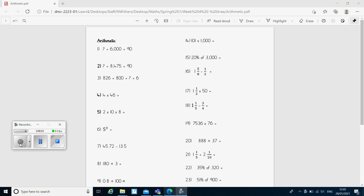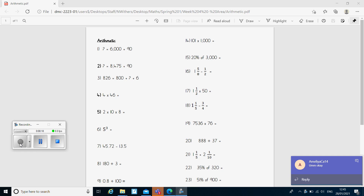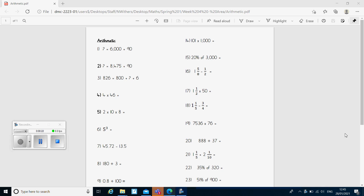Hi, Year 6. Welcome to Friday's maths lesson. Hopefully you were on our morning call this morning and you've already done our maths quiz today. The other thing you should have done is this arithmetic test. What I'm going to be doing in this video is going through the answers. So if you haven't done the arithmetic test yet, can you pause this video now and go and do it, then come back and check your answers along with me.